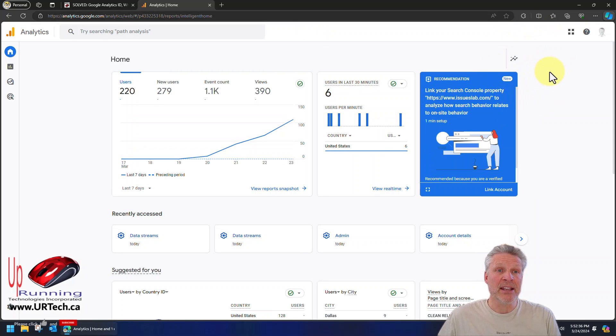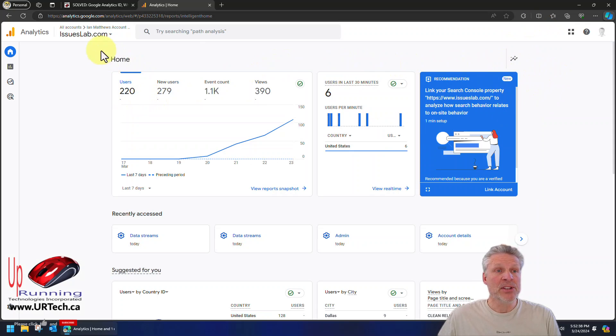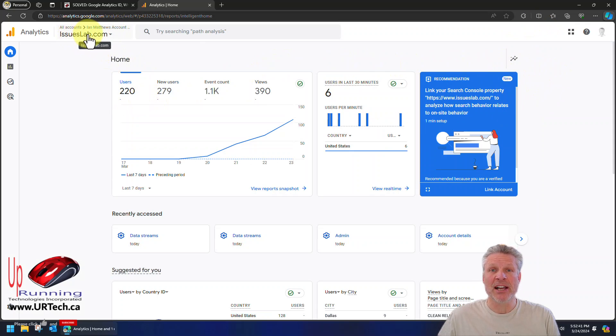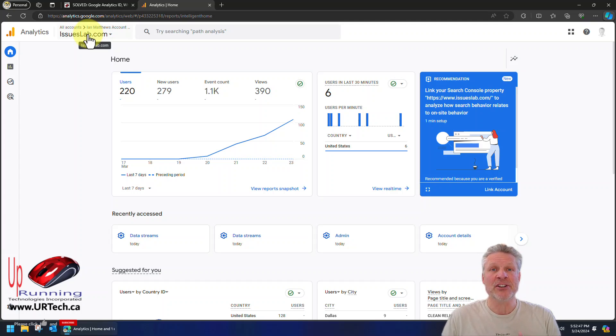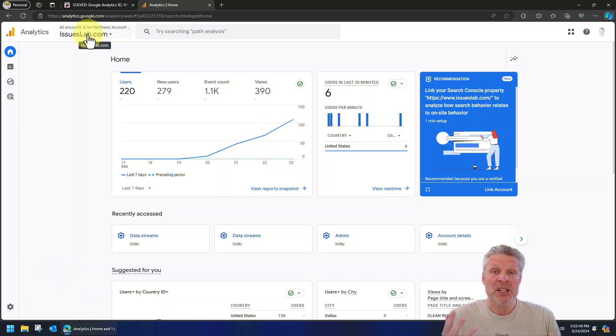We've already signed in, as you can see. Now this is for a new site that we have called Issues Lab, which specializes—by the way, yes, we'll do a shameless plug—it specializes in details about electric vehicles, the energy sector, and new technology. So it's interesting.